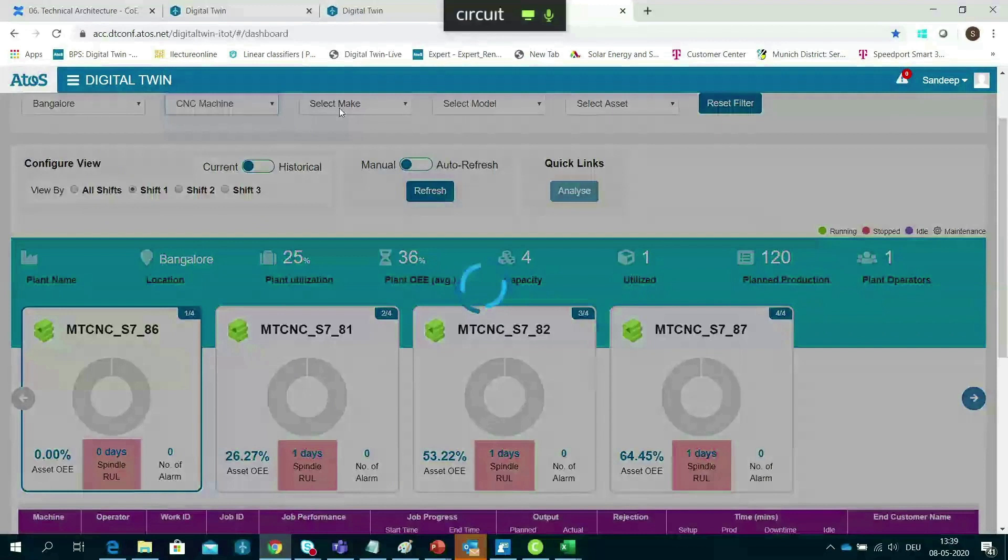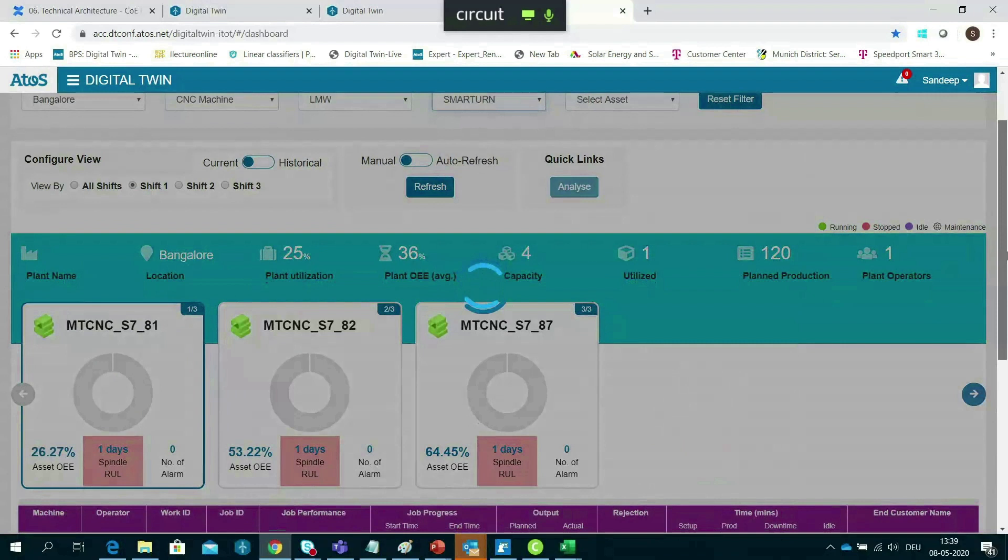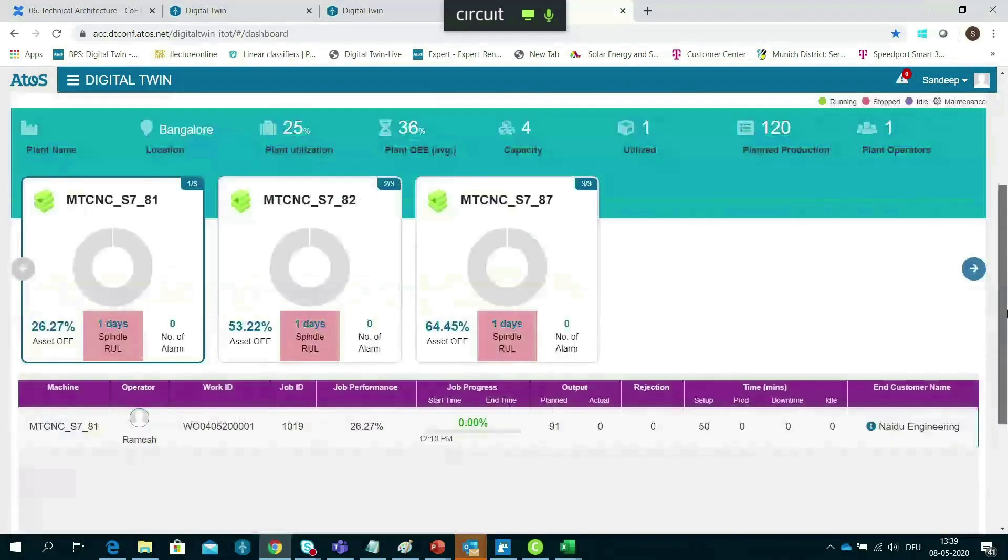Bringing together IT and OT data enables the realization of Industry 4.0, or Smart Factory.